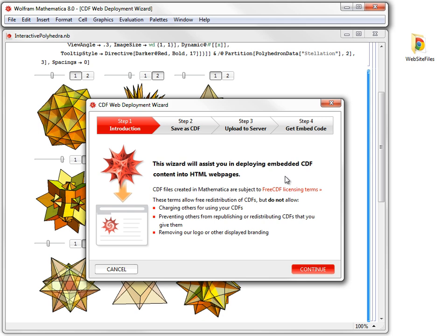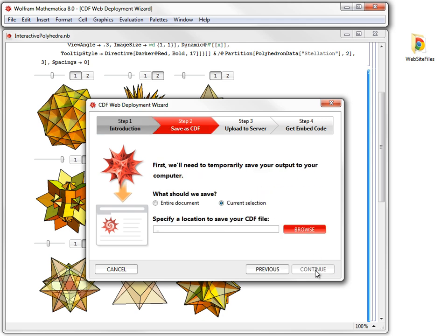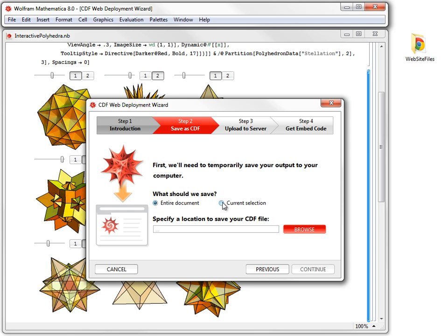After reading the CDF licensing terms, we can proceed to the next screen, which is Step 2. The option Current Selection is chosen automatically, based on our selection of the interactive cell we would like to embed. Let's remember that embedding entire document is also an option. In this particular case, we will go with the current selection.